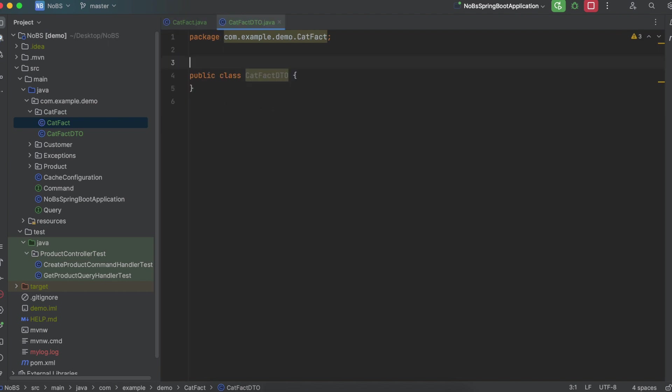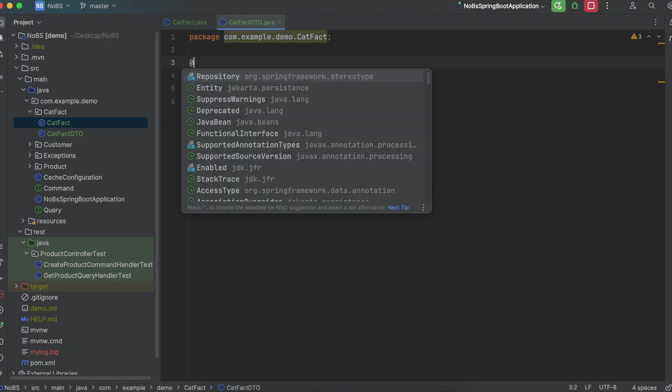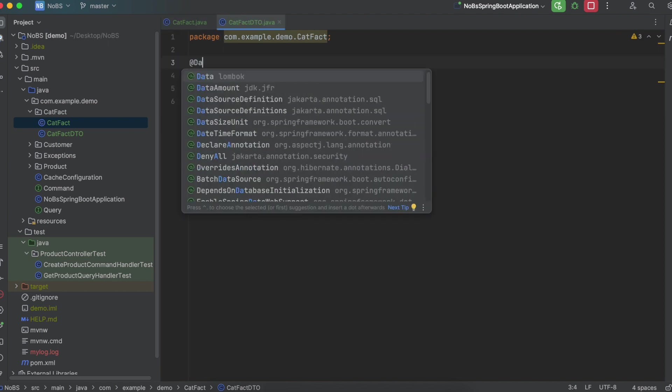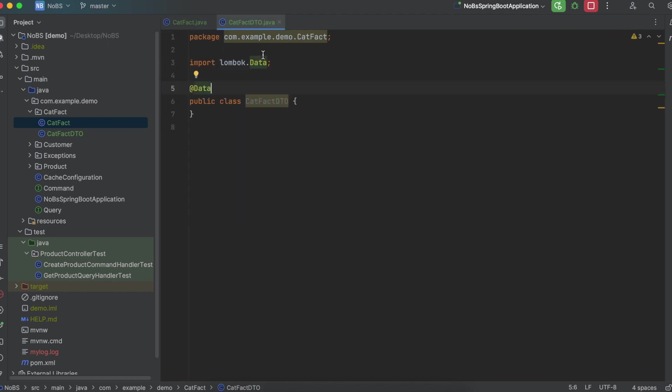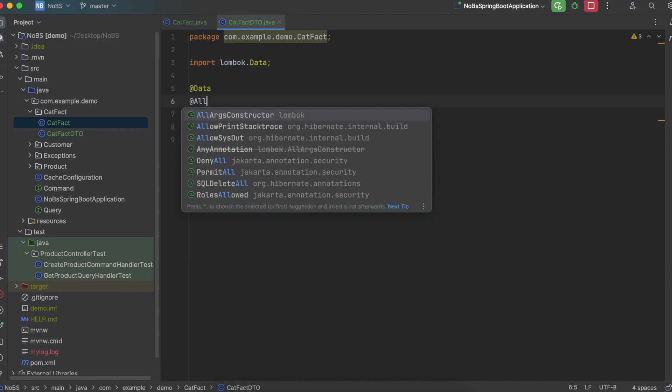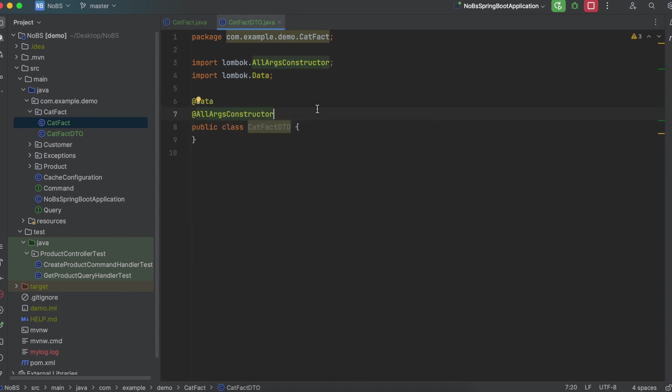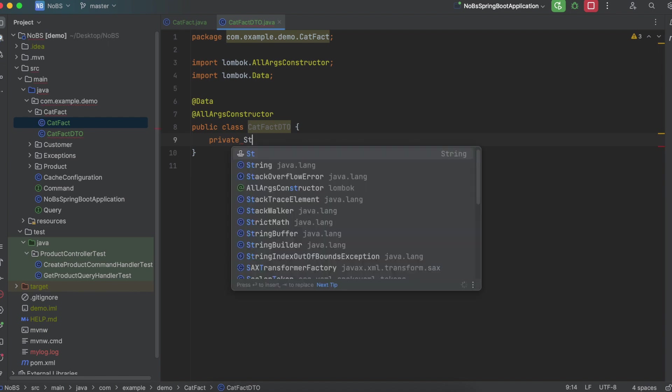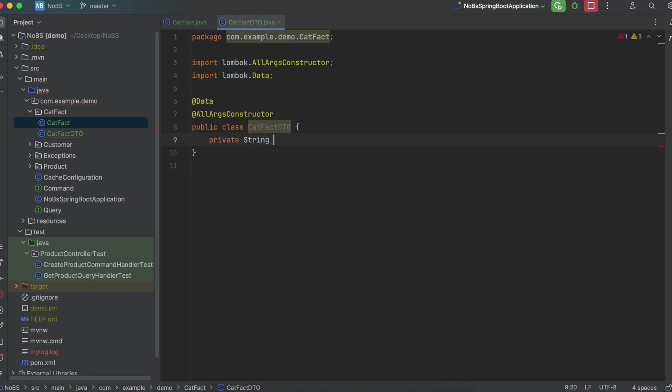We'll also annotate our CatFact DTO with our Lombok @Data annotation, as well as an @AllArgsConstructor, which we will use later. Private string, and we're going to name it catfact.